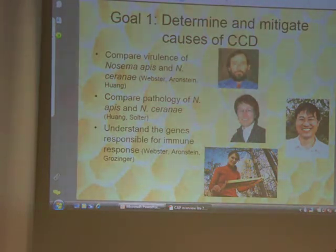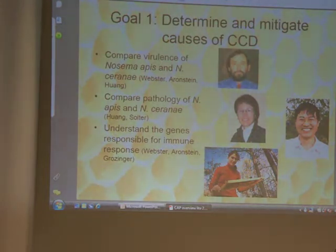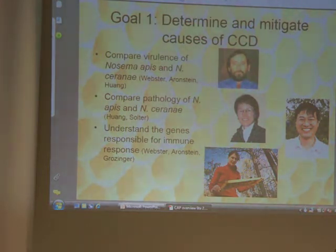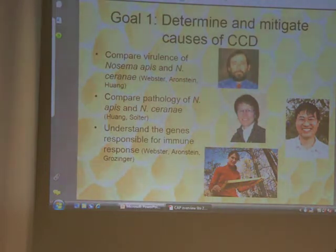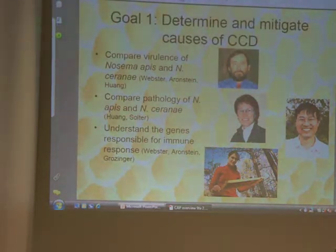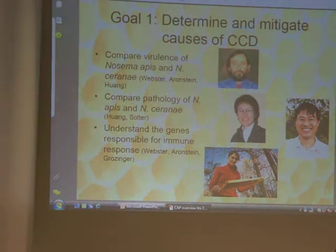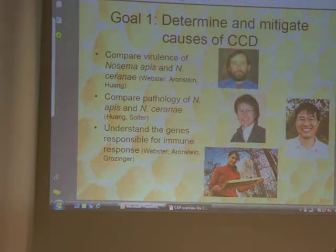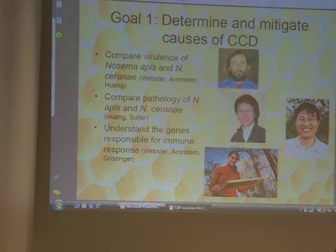We want to look at and compare the pathology of both Nosema Apis and Nosema Ceranae to find out what makes them different, what makes them similar, so we can come up with new treatments. Right now we've got one thing out there that we're dealing with. We want to understand the genes responsible for immunity and their response. We know every organism out here has got a specific response to a certain treatment, and we want to know genetically why those bees react the way they do to a pest and to a treatment.